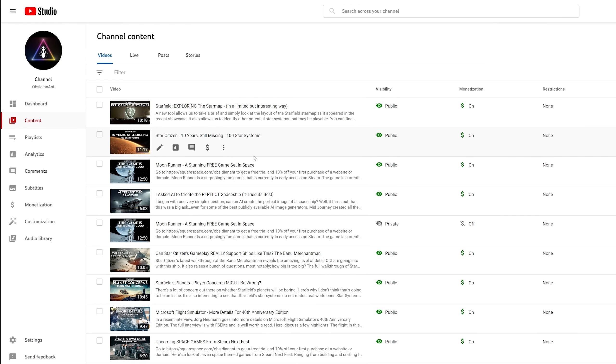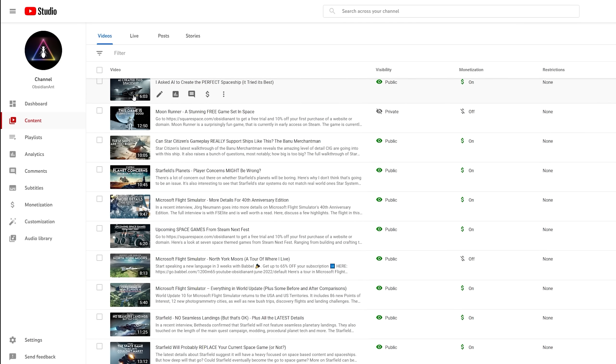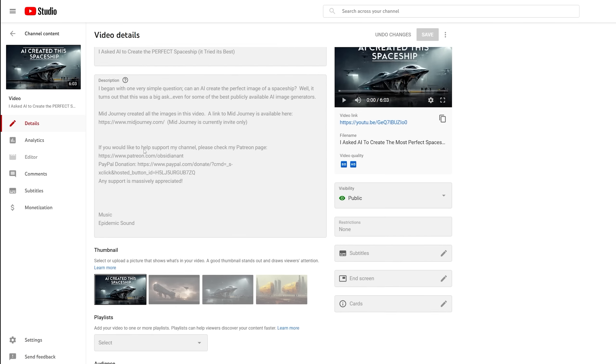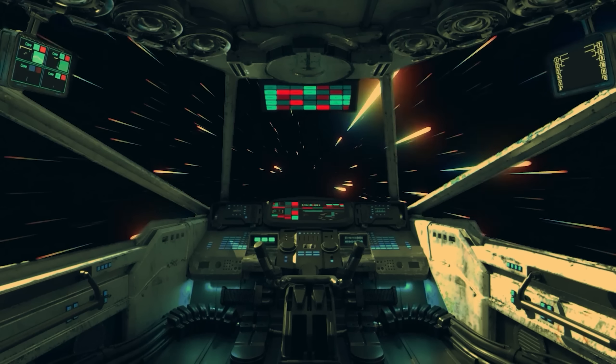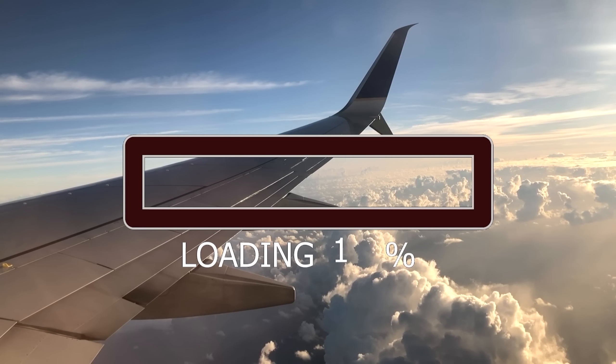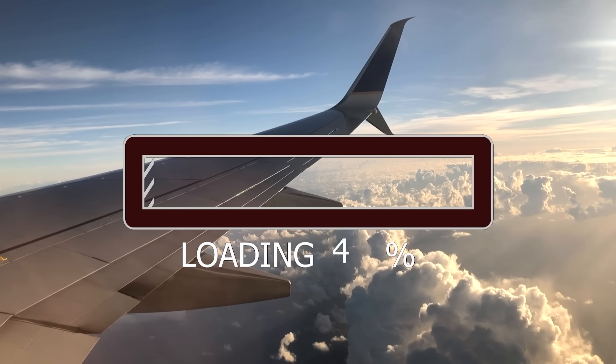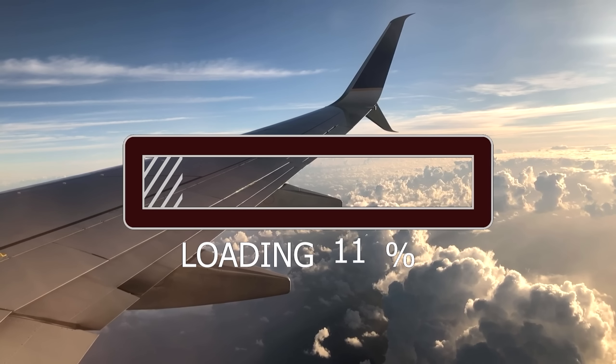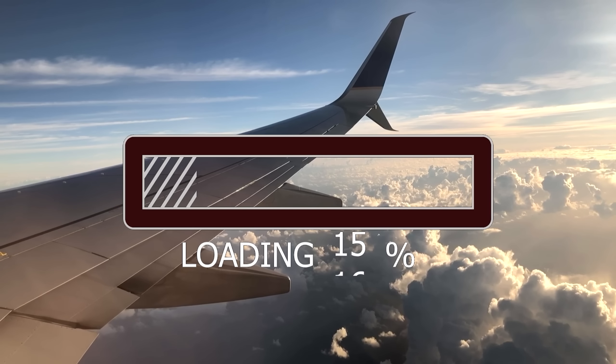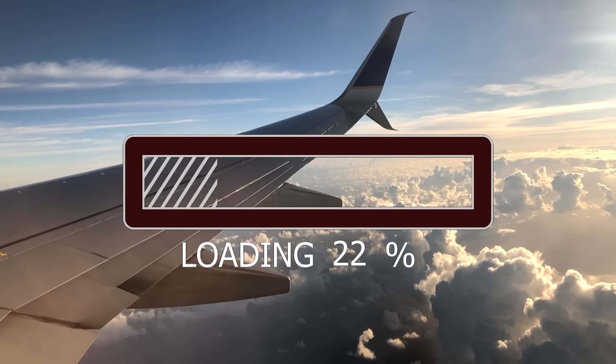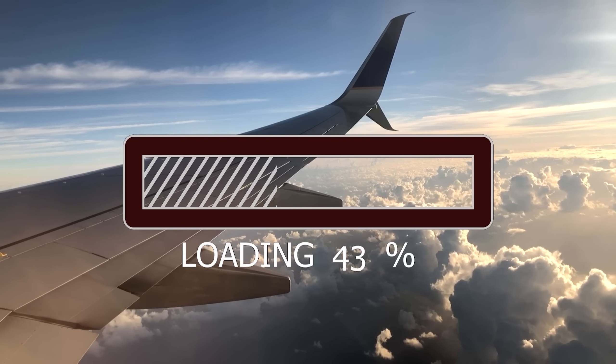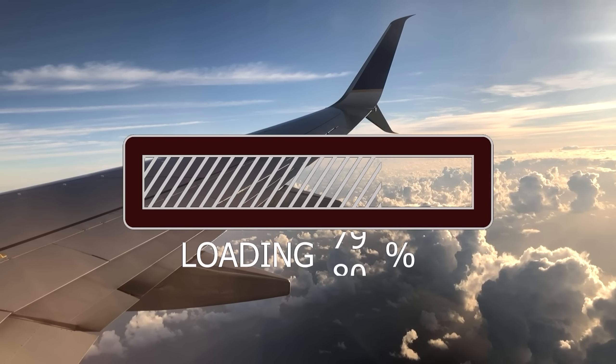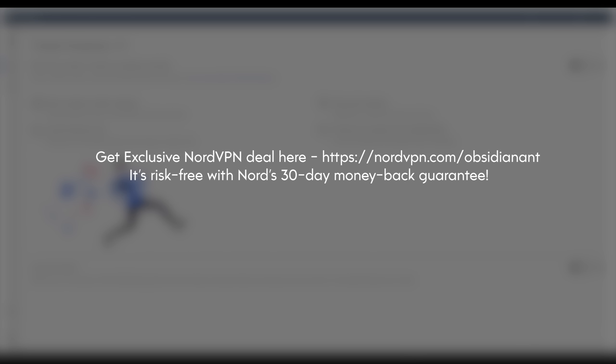Now, VPNs are, of course, useful for many different things. And being a gaming YouTuber, one thing I see mentioned again and again is a problem with game updates. Some game update managers can get throttled by certain ISPs, and this limits the download speed, making updates take a lot longer than they should. Turns out that some people can get around this by using a VPN. As NordVPN doesn't have any data or speed limitations, this is a very useful feature. Take a look at the link in the video description for an exclusive deal on NordVPN, or simply head to nordvpn.com forward slash obsidialand.